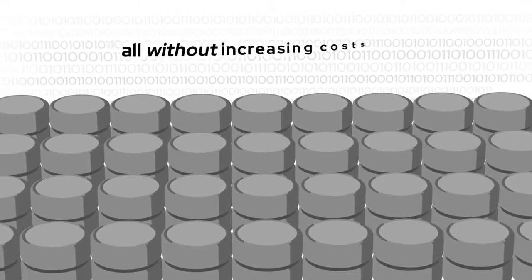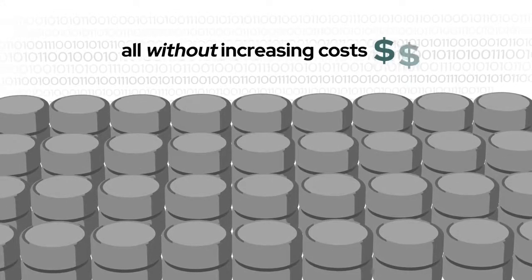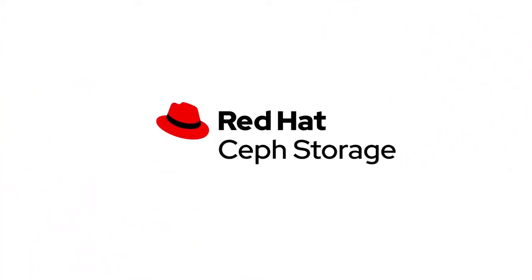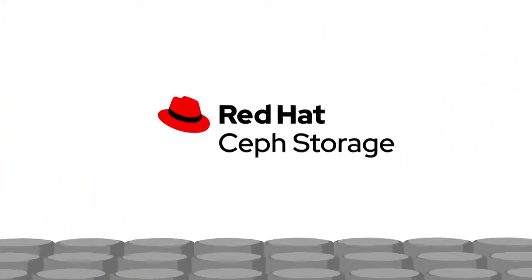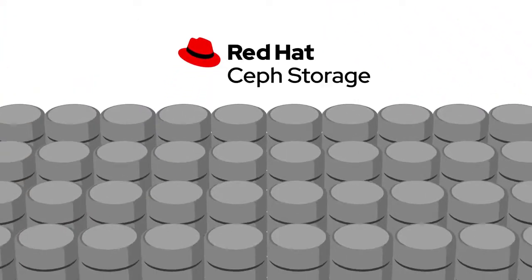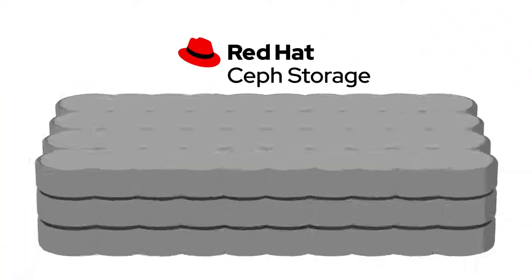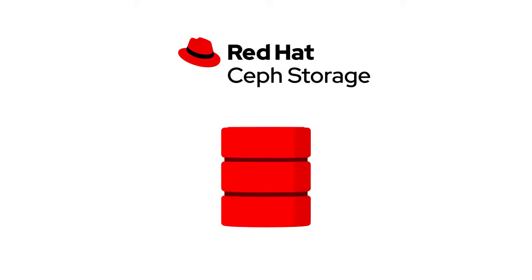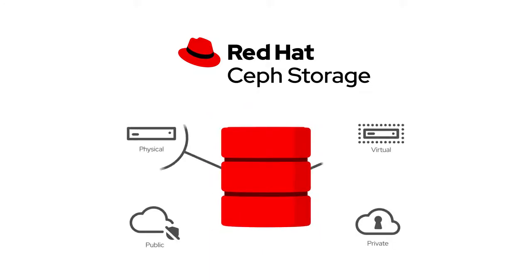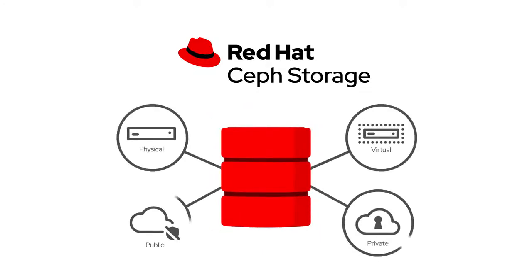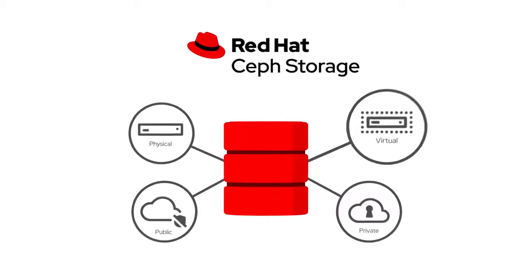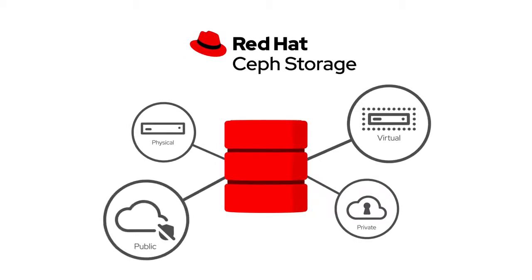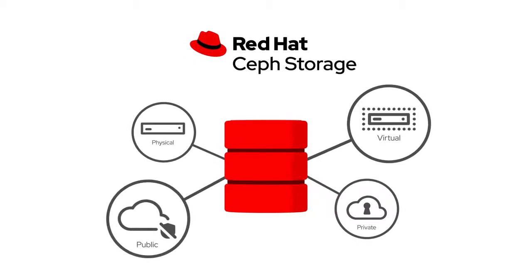And all without increasing costs. Red Hat Ceph Storage is a robust, software-defined storage solution that frees you from the limitations and expense of traditional, hardware-dependent storage approaches, allowing you to expand your storage capacity how you want, when you want.